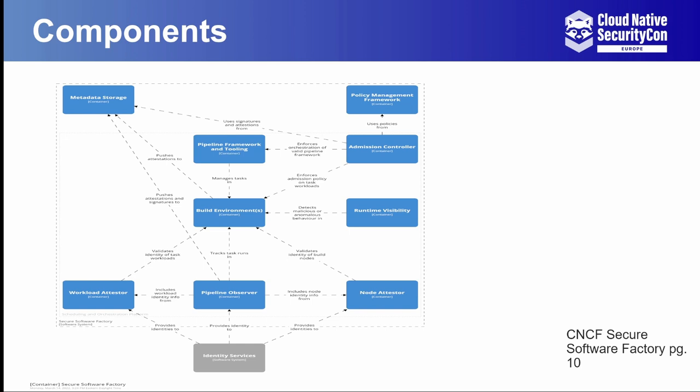Next up are the attestors and pipeline observer. A common attack against build environments is having those builds misreport their own output. You can imagine a compromised build could generate standard output and report its runtime parameters to look identical to a real build. A pipeline observer helps in this case by being a separate component that has access to record what is happening in the build environment instead of the build environment itself reporting its own output. It doesn't prevent every case of this sort of attack, but it does help. An example of a pipeline observer would be something like Tekton chains.